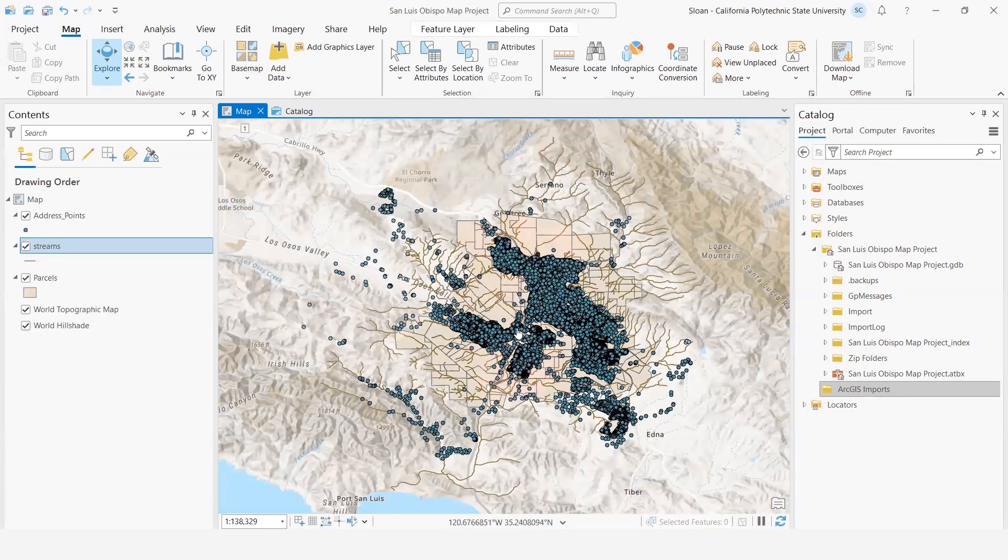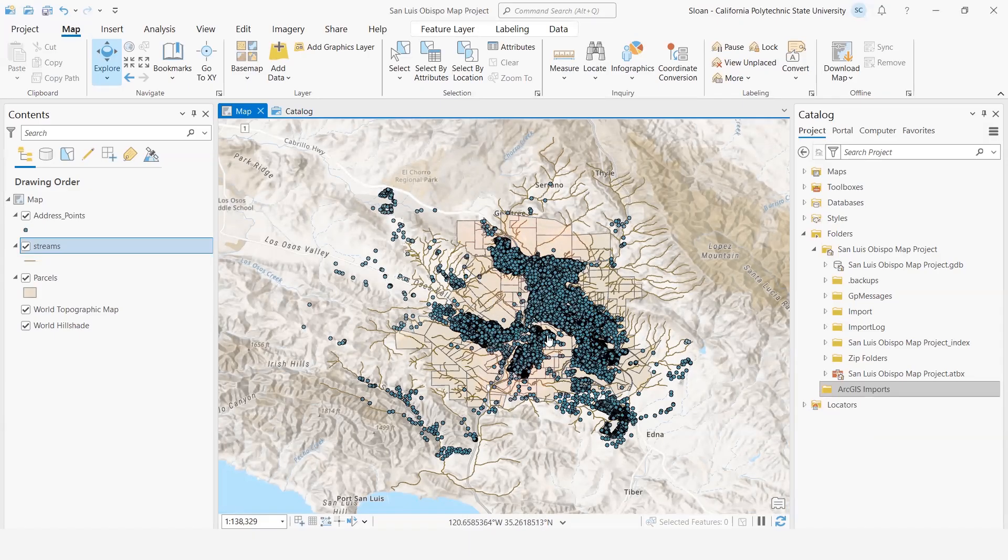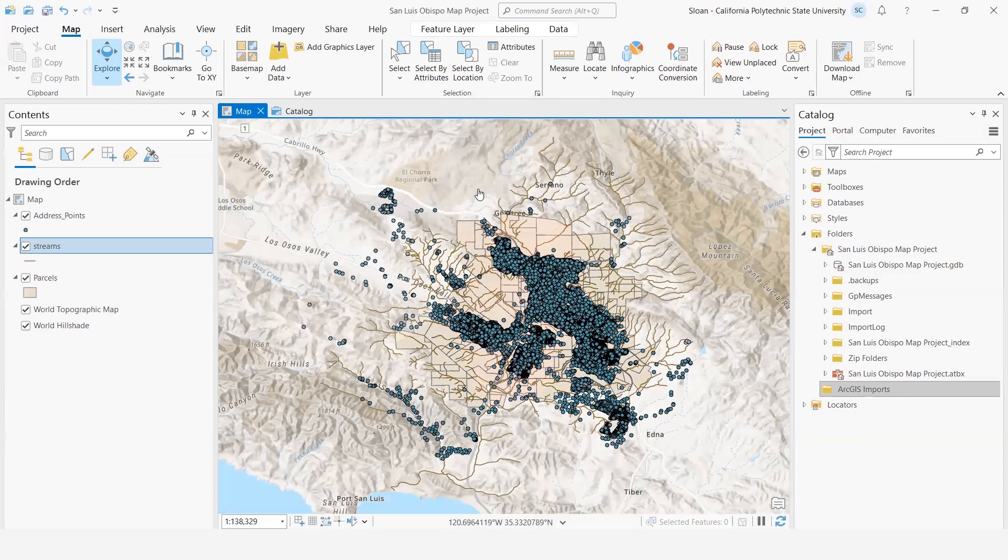And when I add the data in, you'll now notice that it has zoomed into the San Luis Obispo area. It's not cleaned up yet by any means, and that's OK. But if we zoom in,